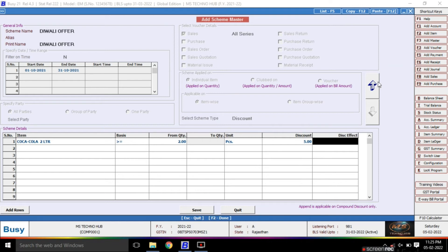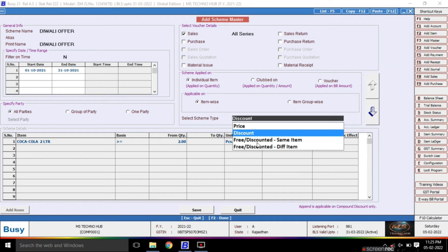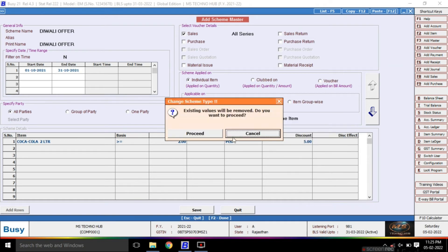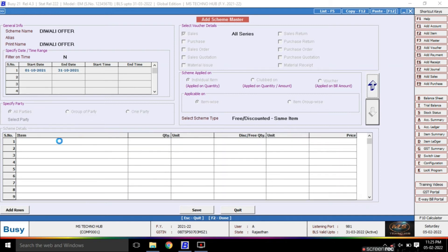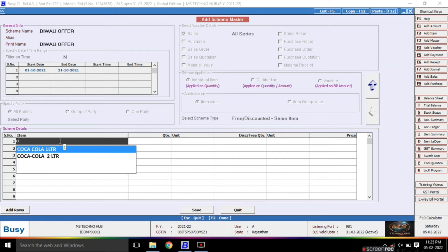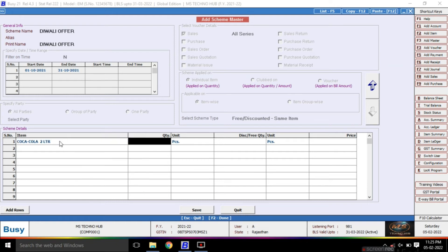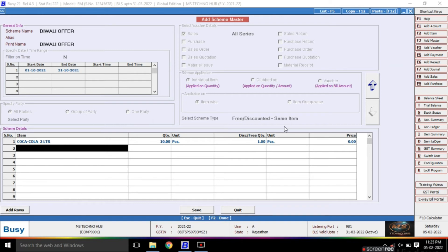Next, we will look at the free same item option. This is for giving a free item of the same type. For example, Coca-Cola 2 liters — if a customer purchases 10 pieces, then we will give one quantity of Coca-Cola free. This is how you use this option.